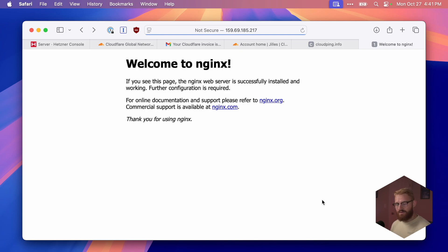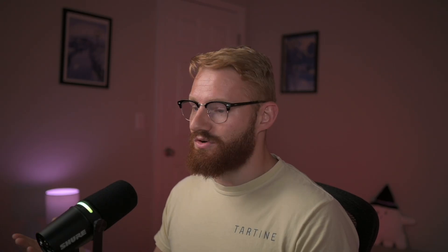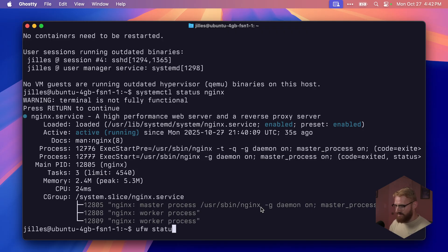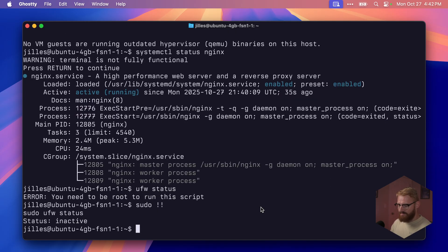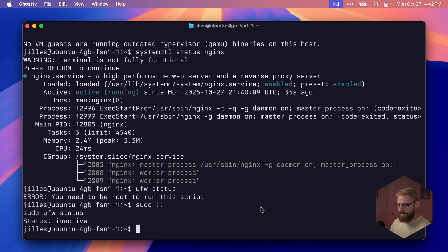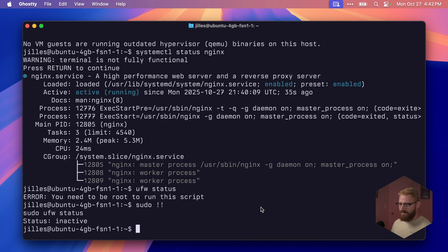Before we continue on registering our domain, there's one more thing we need to do, and that's set up our firewall. Ubuntu comes with something called uncomplicated firewall, UFW for short. It allows us to manage incoming and outgoing connections without touching complicated iptable rules. It sounds complicated, it's really not. I'll show you. We'll say ufw status. Need to be root, so sudo. It's inactive. Little pro tip: the two exclamation marks run the last command. So currently we have no firewall.